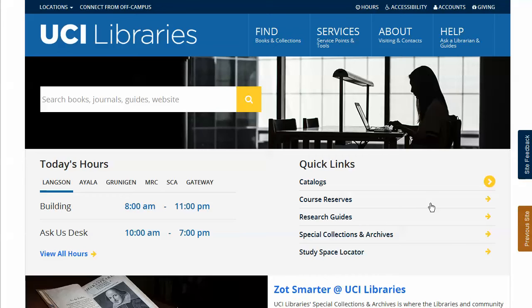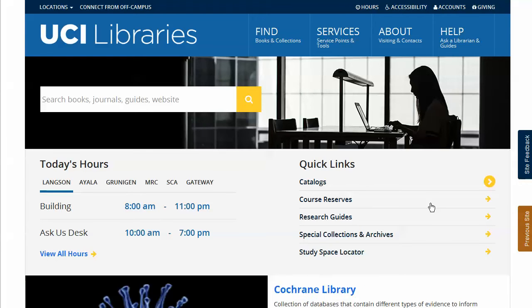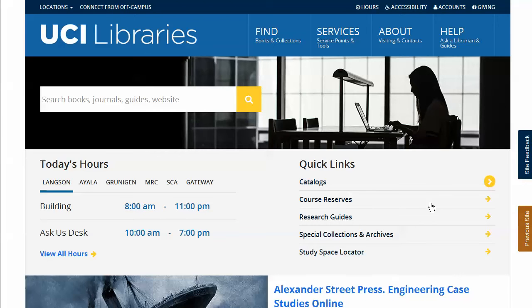In many of the article and research databases subscribed to by the UC Irvine libraries, access to the full text of journal and magazine articles is provided by the use of a special link in each database called UCLinks.